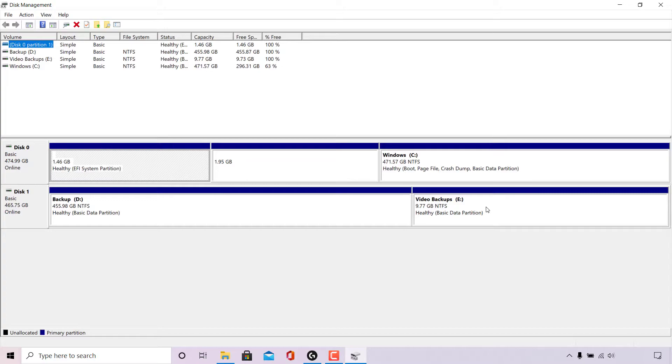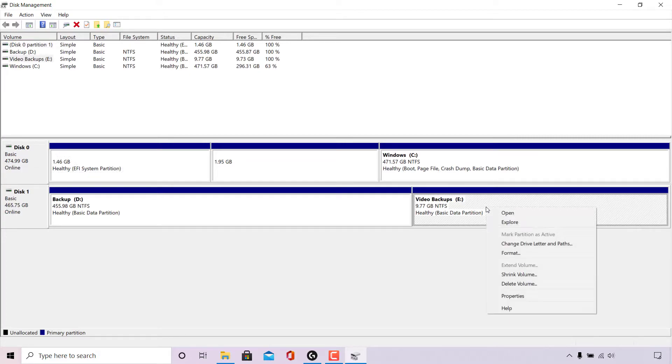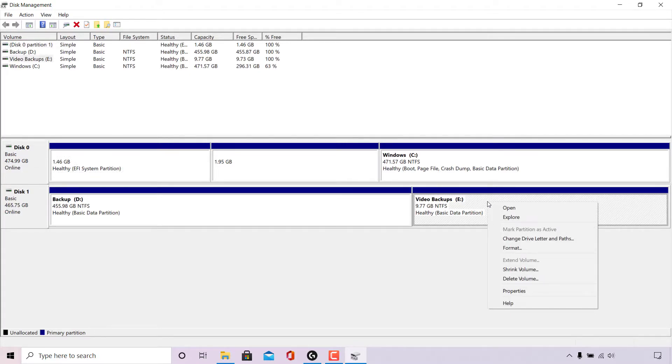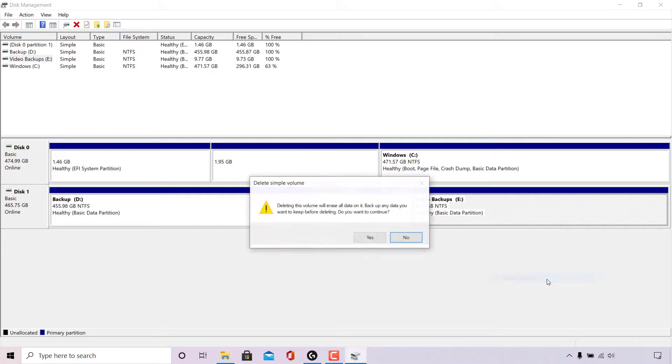For this video, we're going to be unpartitioning the E drive here. To do this, I'm simply going to right click on the E drive here and I'm going to left click on delete volume.